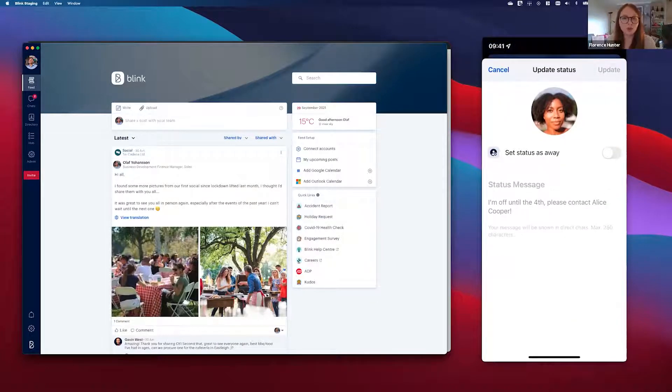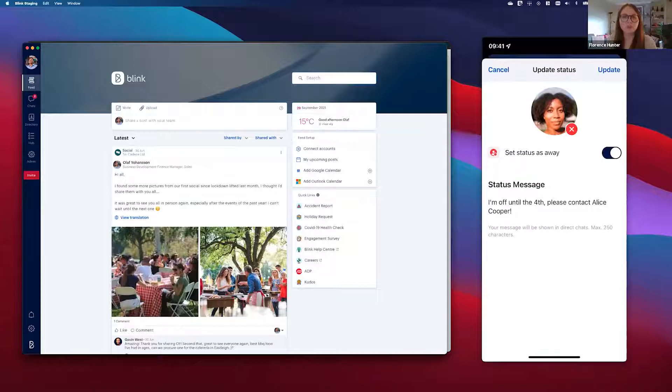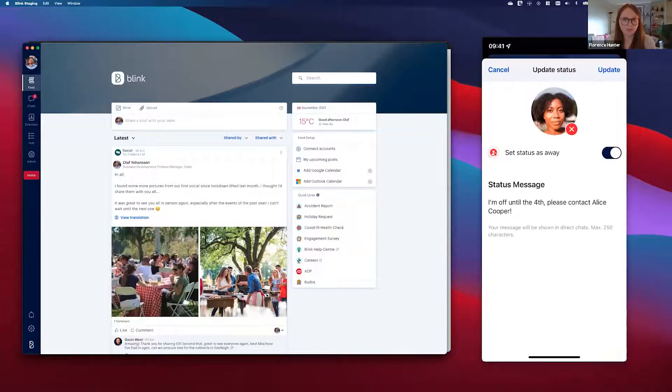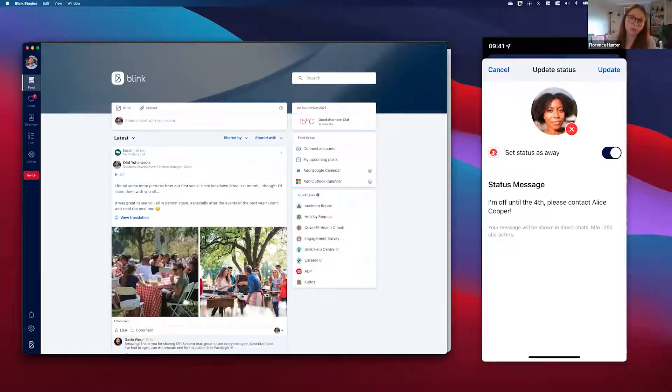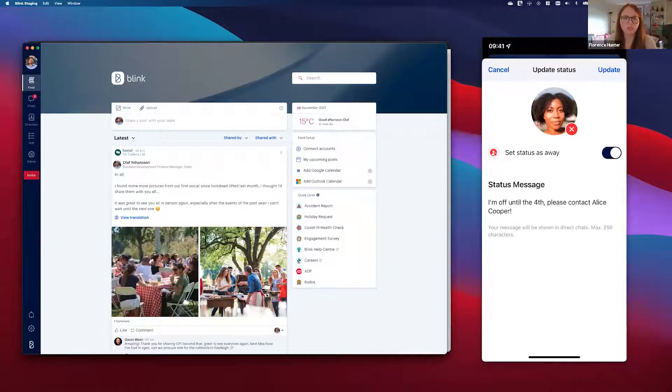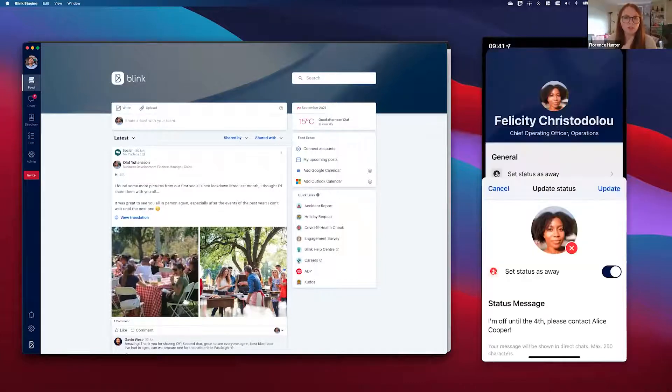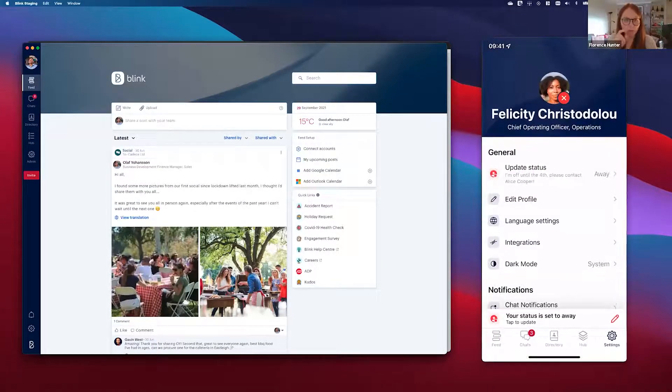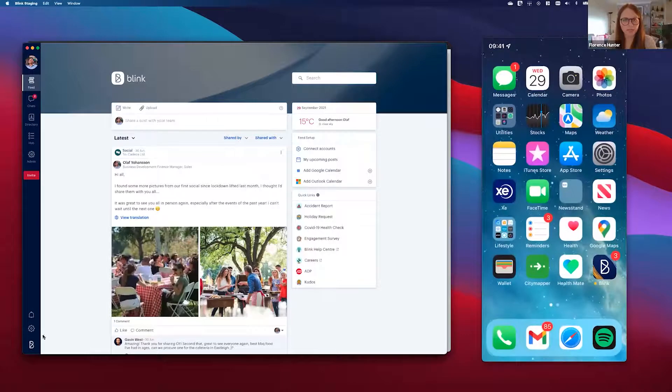By turning on the toggle at the top there, a red cross will appear by my profile and indicate that I'm unavailable. And I can also add a message to tell my colleagues why I'm unavailable. For example, here I'm off on annual leave until the fourth. So if we jump onto the desktop to see what Olaf sees.